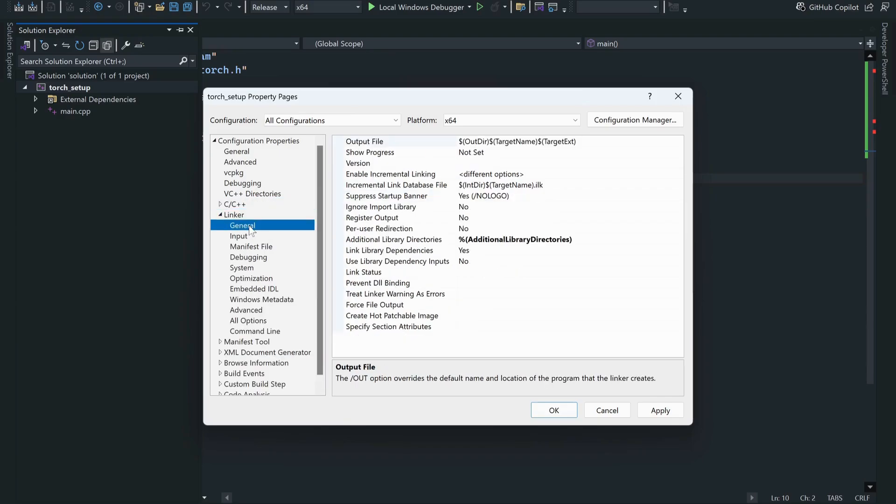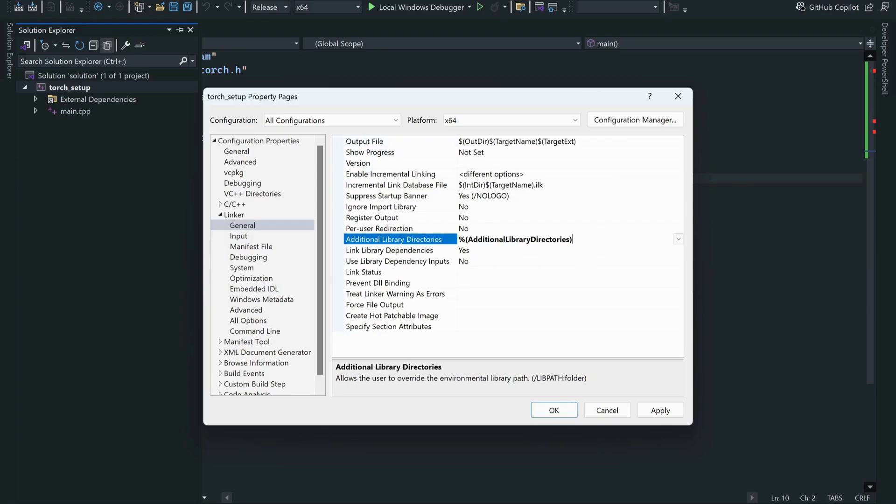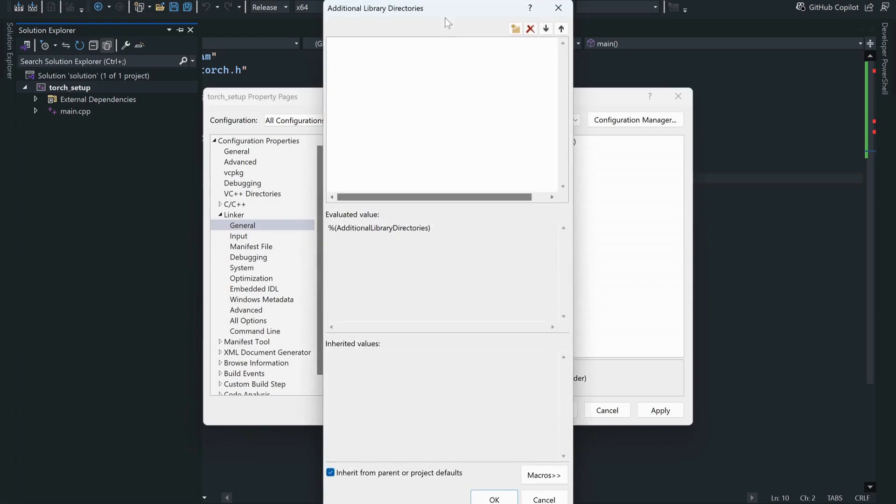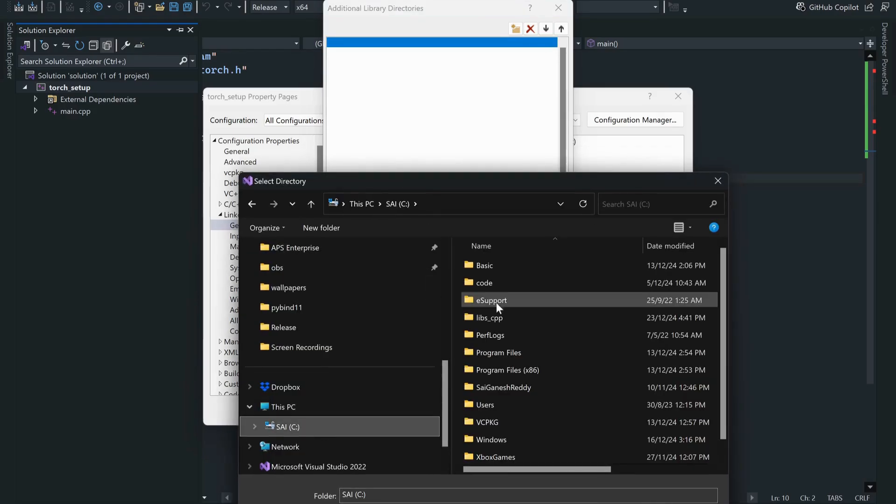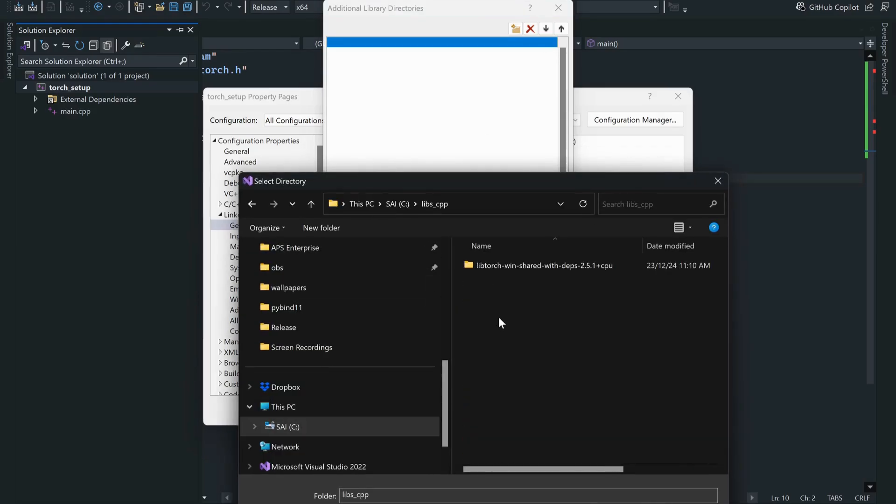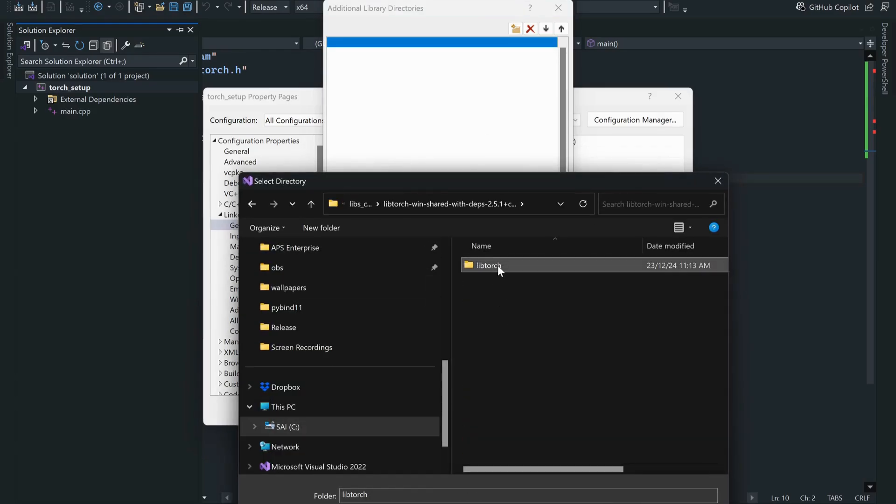Now what you want to do is come into linker. You have to show where your binary files are, so you would go to general and add those libraries.